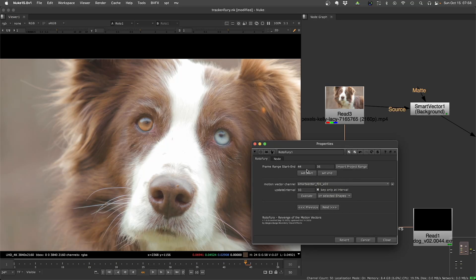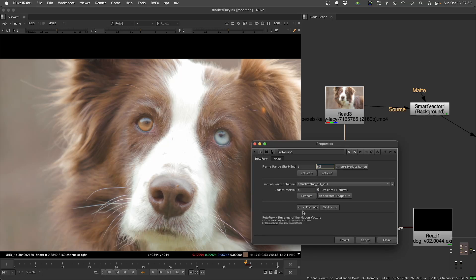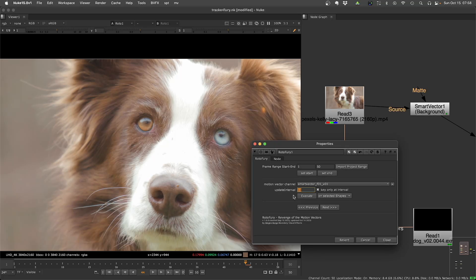Then you need to just set the frame range to track, and the update interval is the keyframe interval. So if you want keyframes every 10 frames, 5 frames, 3 frames, you just set this up to get this updated. So let's say I do 5 frames.